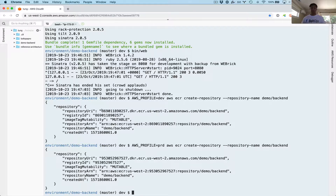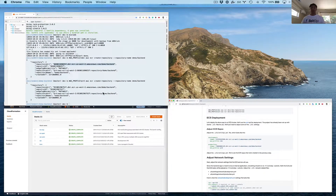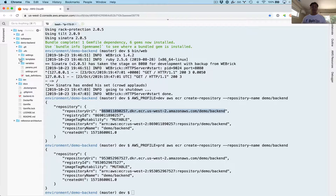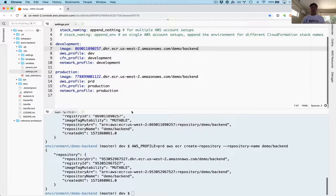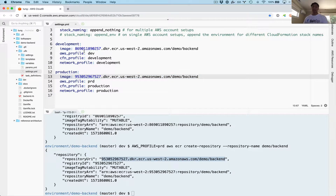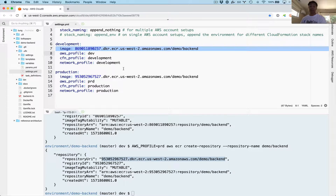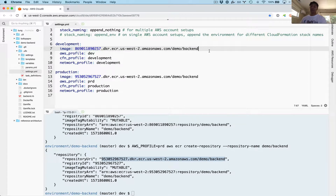It created two repositories — the development one and the production one. What we have to do is grab those repository URIs and update the ufo.settings.yml. This project has a bunch of starter files already, but we have to configure the settings. I'm grabbing the development repository, now I'm grabbing the production repository and updating these settings, because these environments are on completely different AWS accounts. So these repositories are on different accounts as well — you can put different accounts or name the repositories differently if you're in the same account.